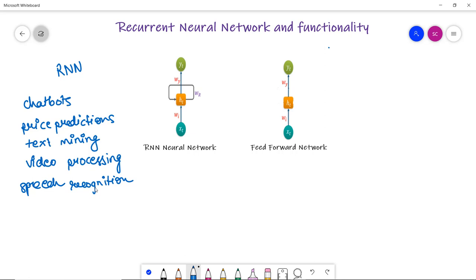We already know some words such as artificial neural network, CNN, video processing, and speech recognition. When we learn new words, we store them in our memory. In networks such as ANN and CNN, also known as feedforward neural networks, we train our model with particular data and predict the same type of data using that model — that is what happens in feedforward neural networks.